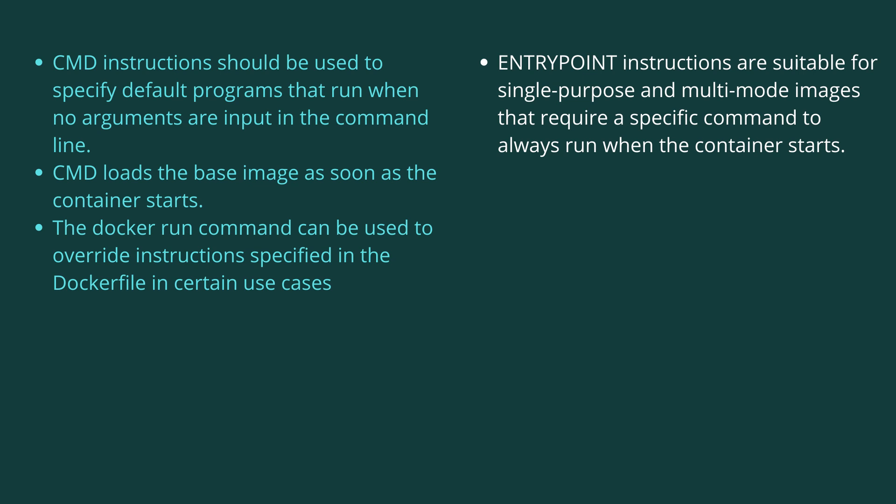CMD instructions should be used to specify default programs that need to be run when no arguments are input in the command line. The Docker run command can be used to override the CMD instructions.